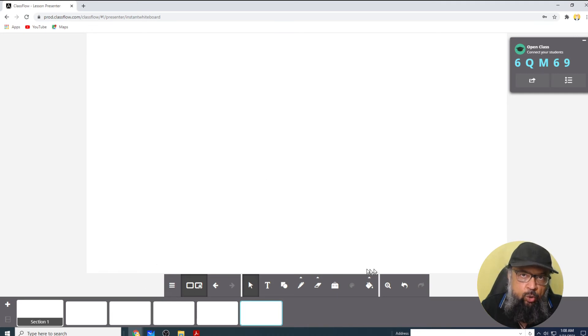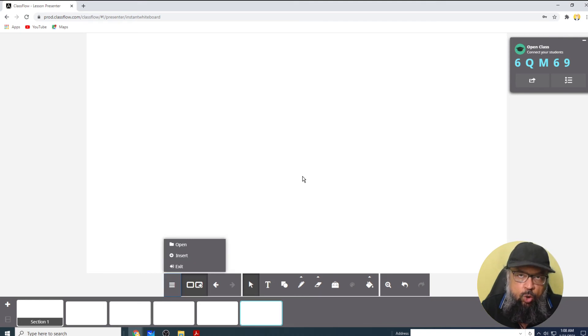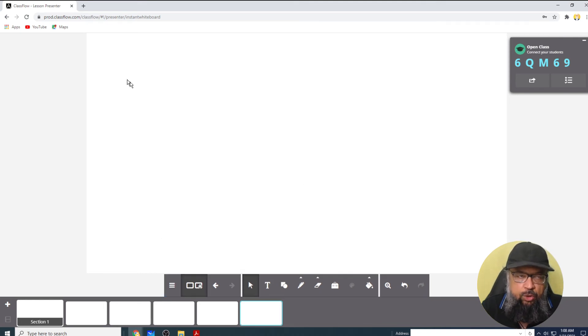So if I want to insert any PDF here, first, I have to create a resource. Now how to create a resource? Let's go back.